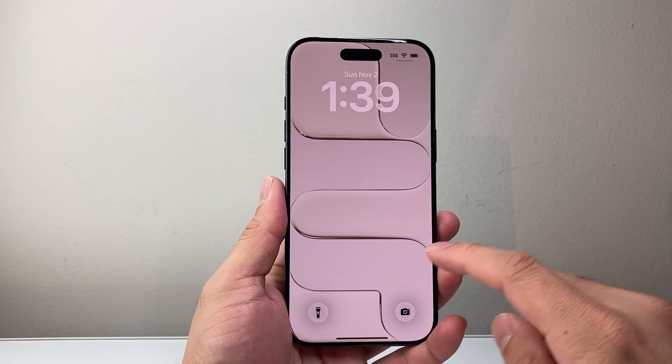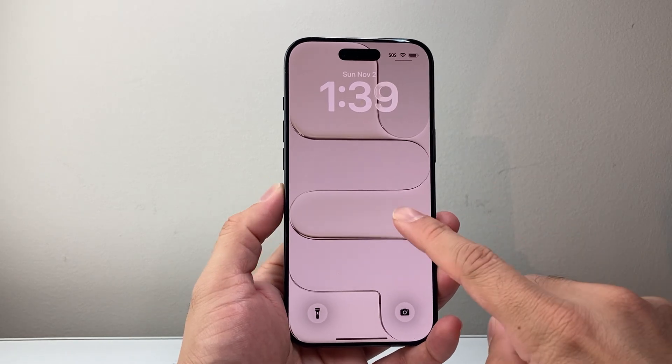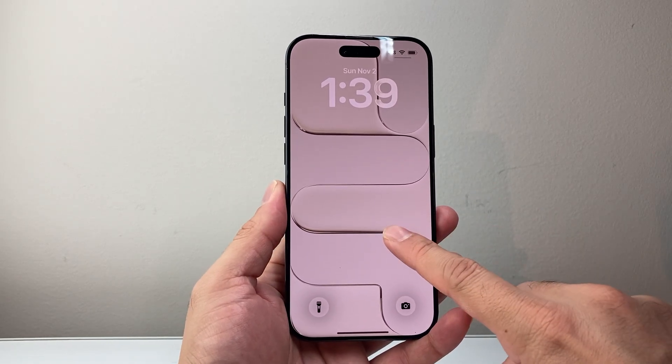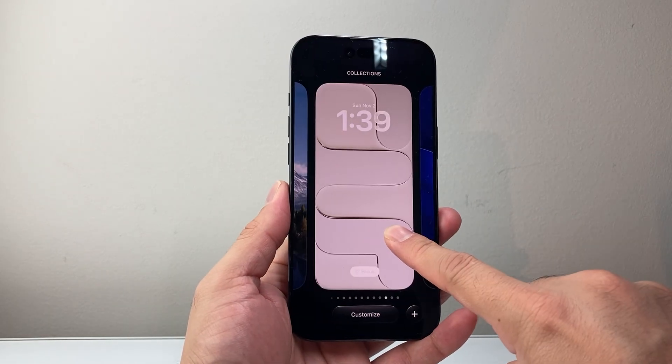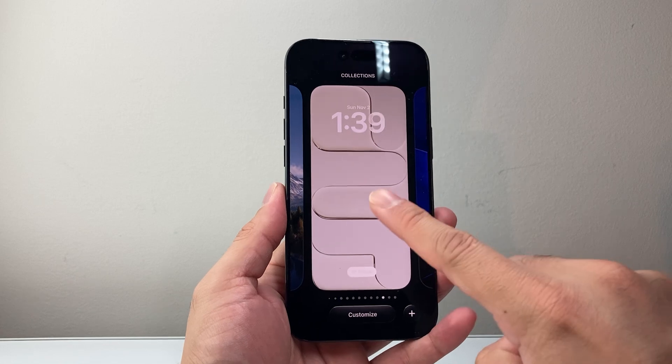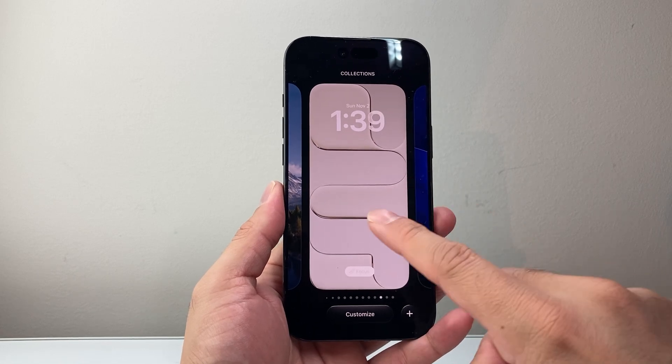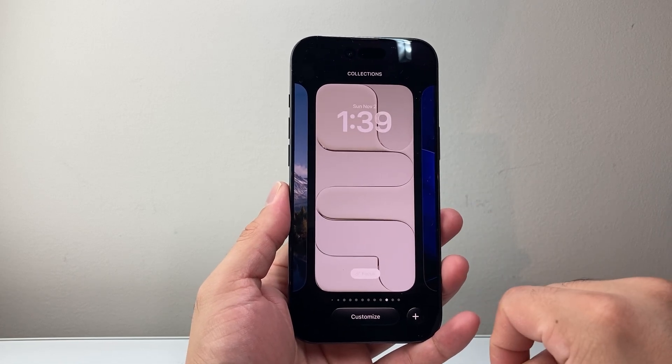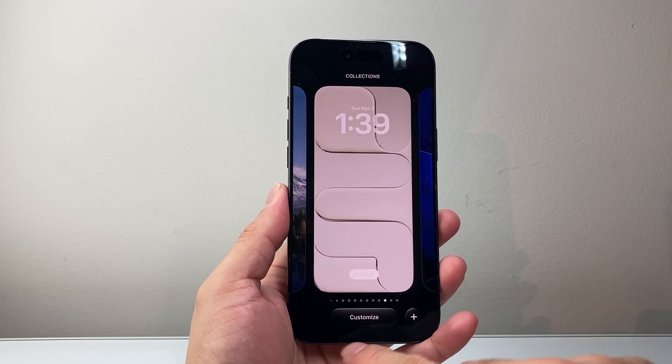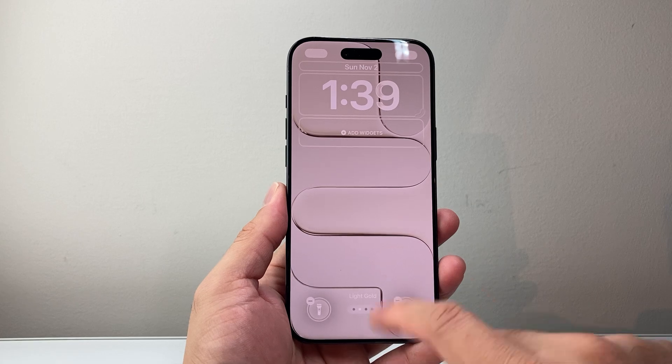There are two ways to edit. The first thing you can do is long press and hold on your screen, and it will basically go into this edit mode where you can click on Customize.